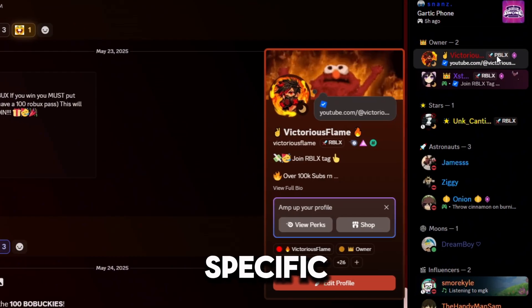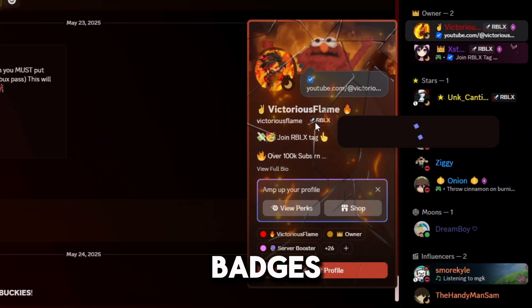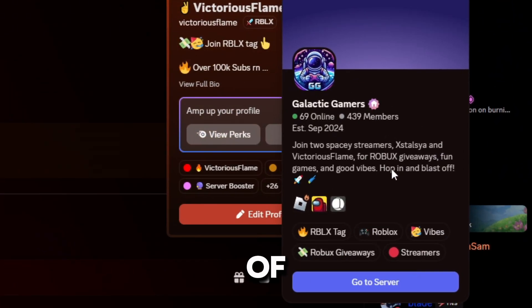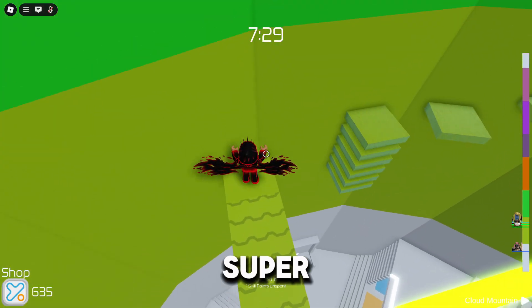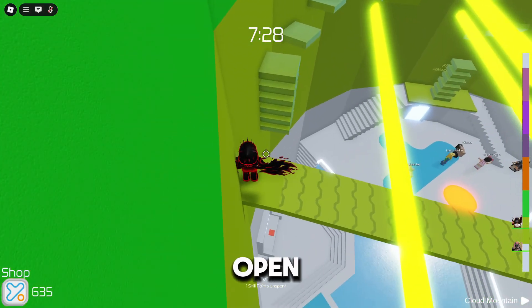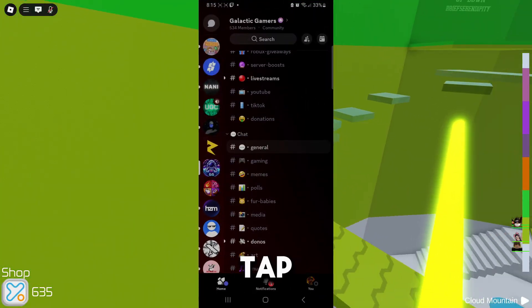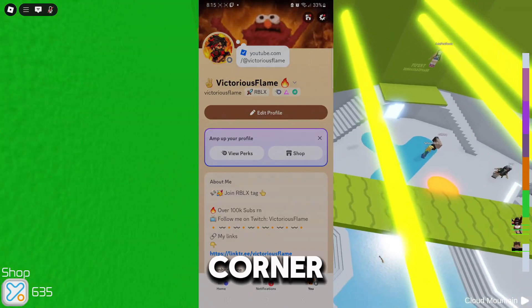Guild tags are custom tags tied to specific Discord servers, kind of like badges that show off communities you're part of. Getting started is super simple — open the Discord app on your phone, then tap your profile picture in the bottom right corner to go to your profile page.